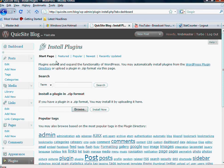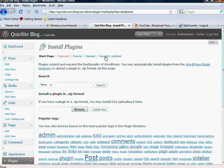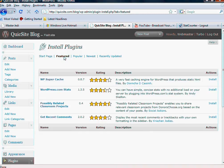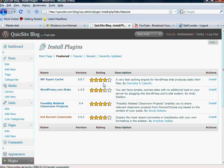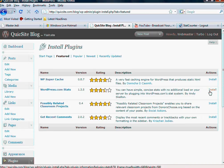And when you're on this install page or add new, pay attention to these other sublinks at the top. You've got start page, you've got featured, which will actually show you featured, very cool plugins that obviously have a high rating and are very popular by the community, and look how easy it is. You just click install.